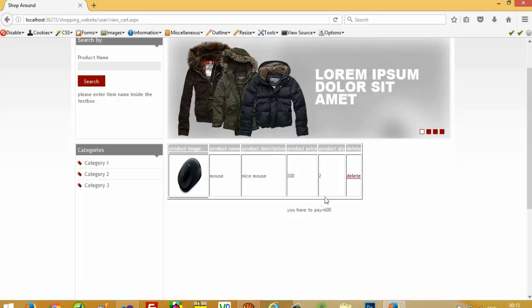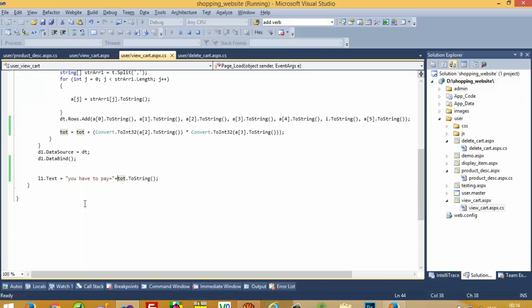Now I am going to delete one item, and yeah you can see here we get 600. Now we need to put a checkout button here.